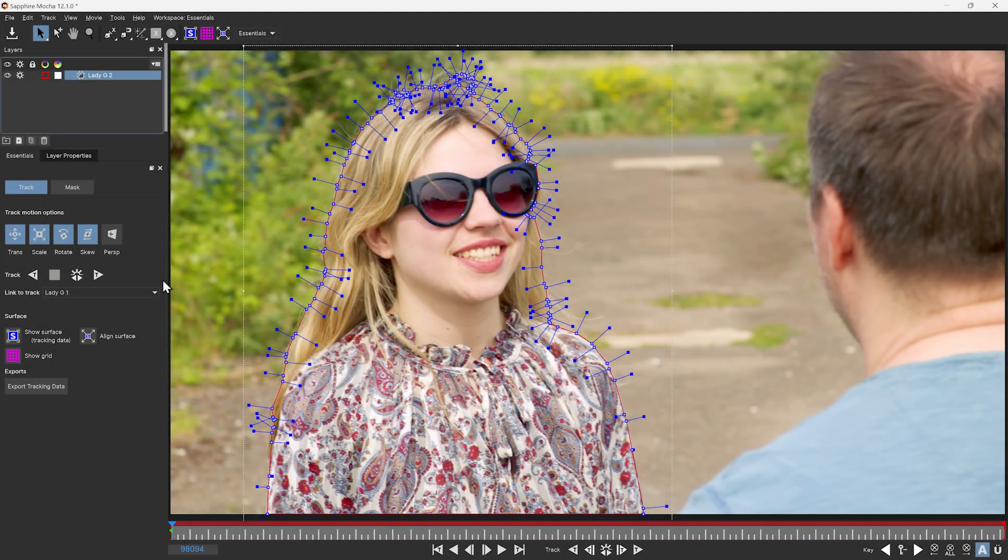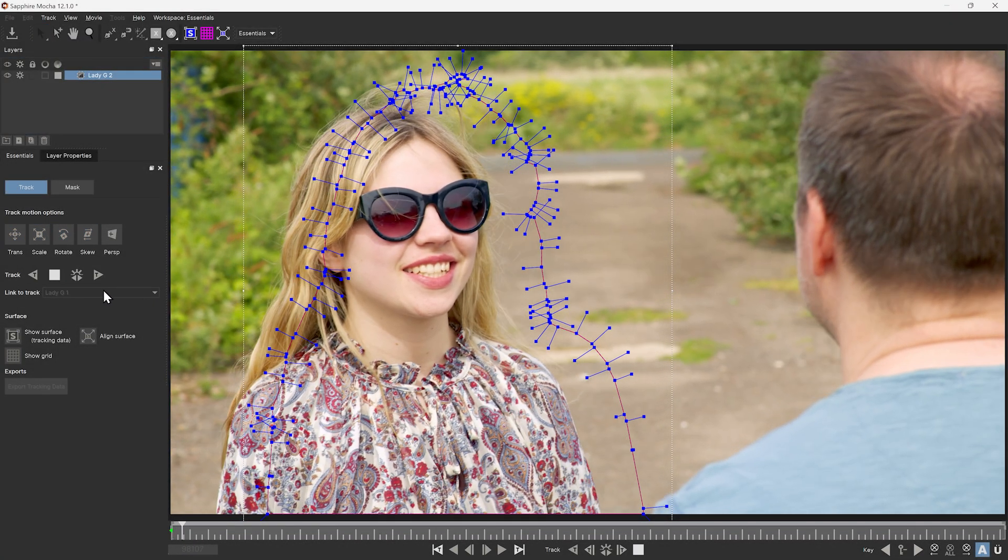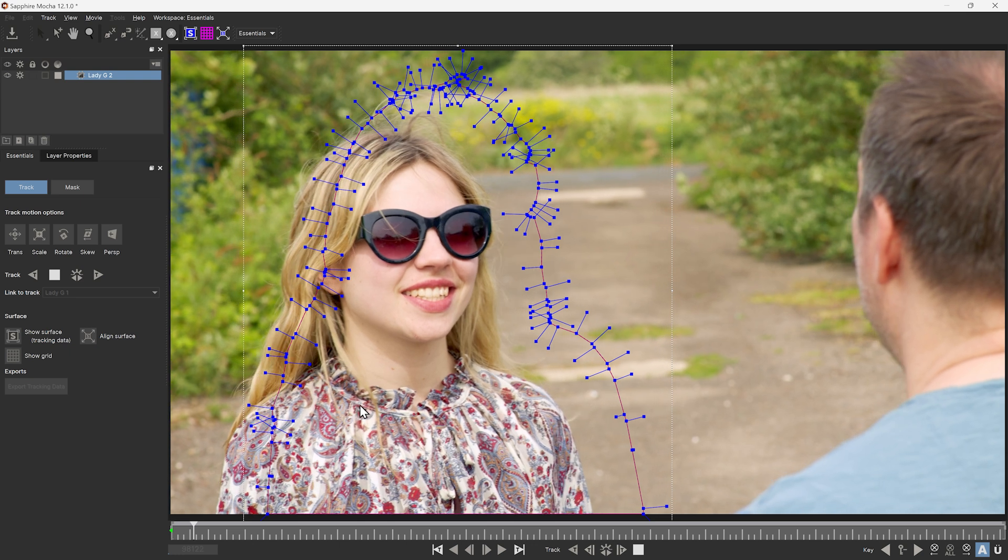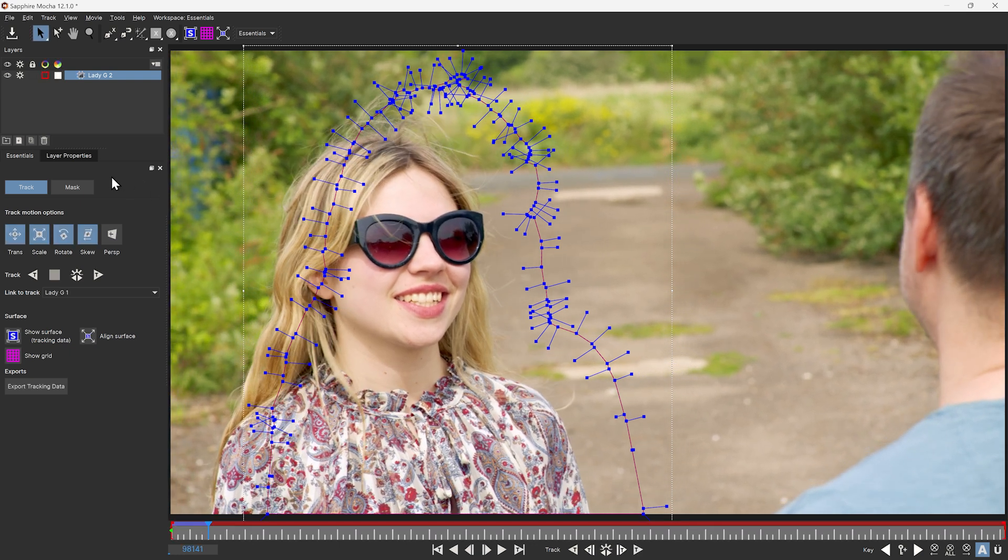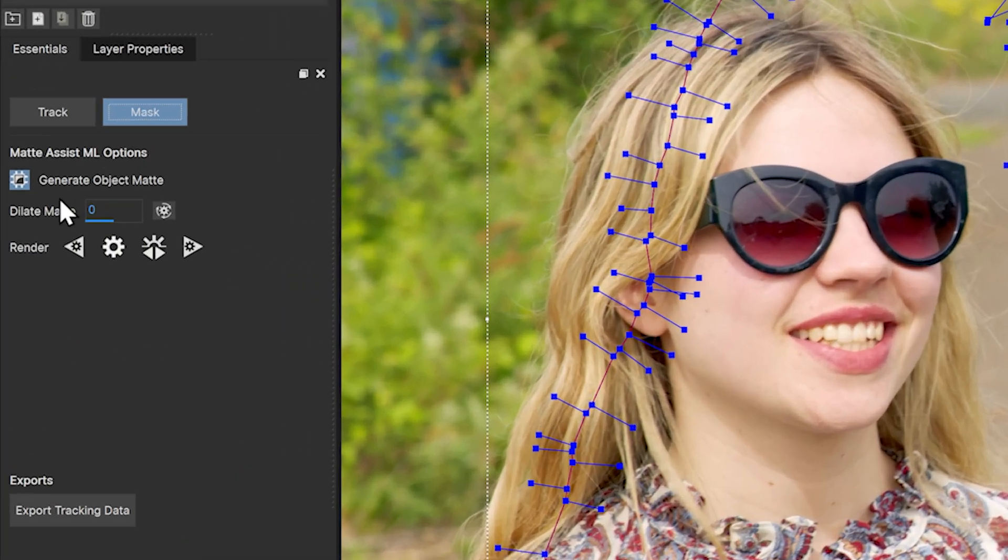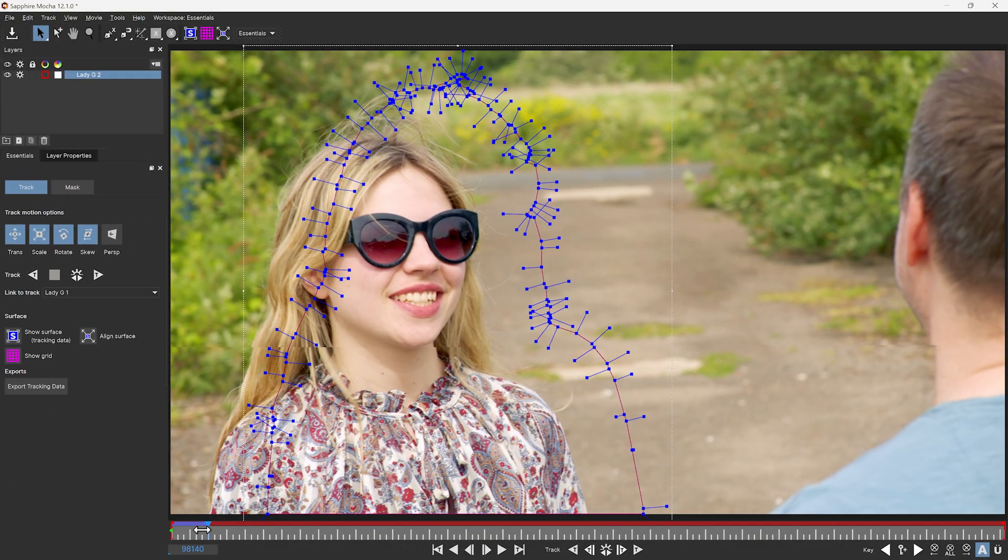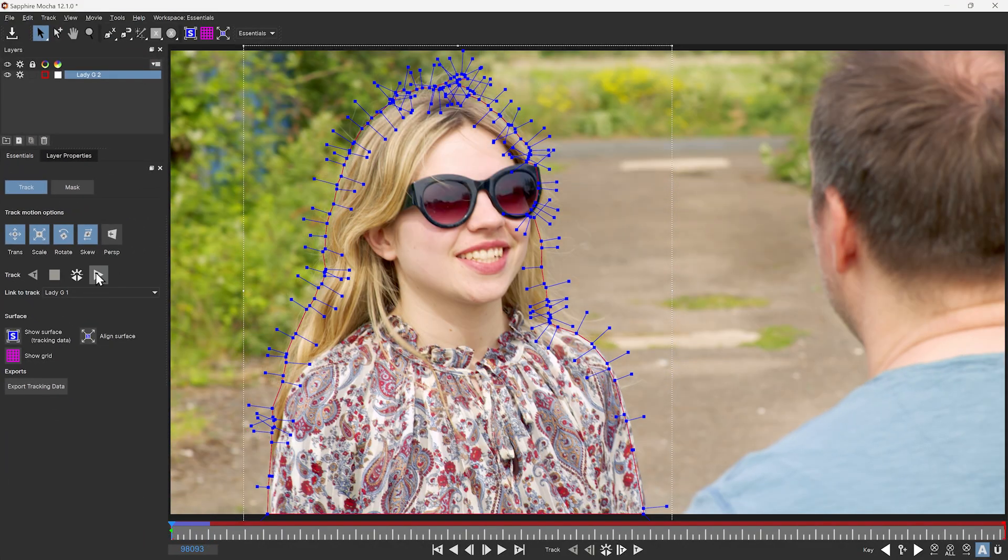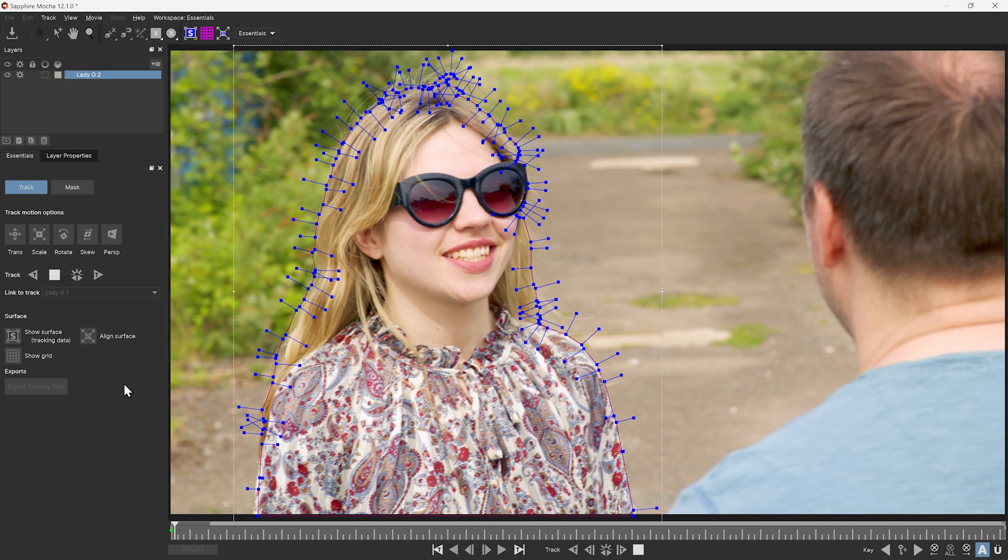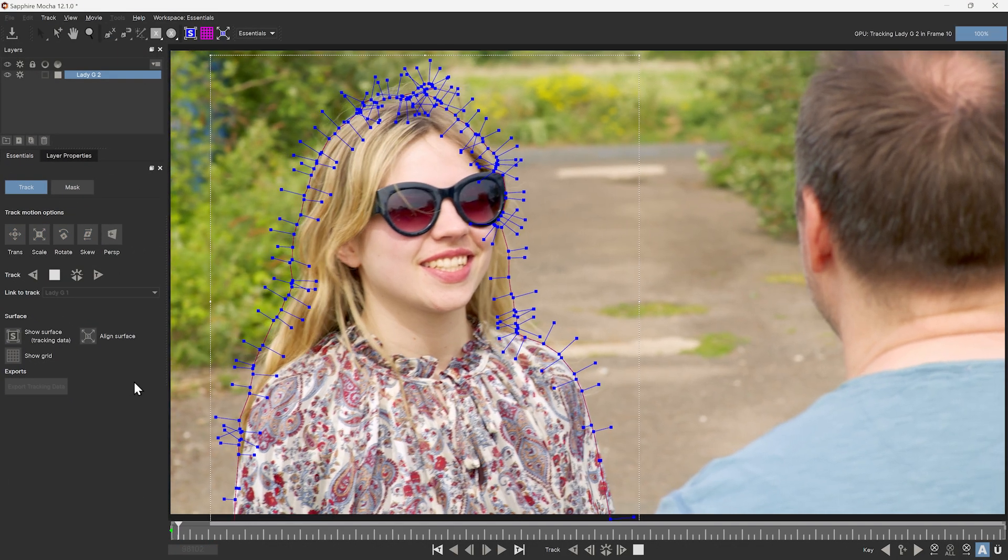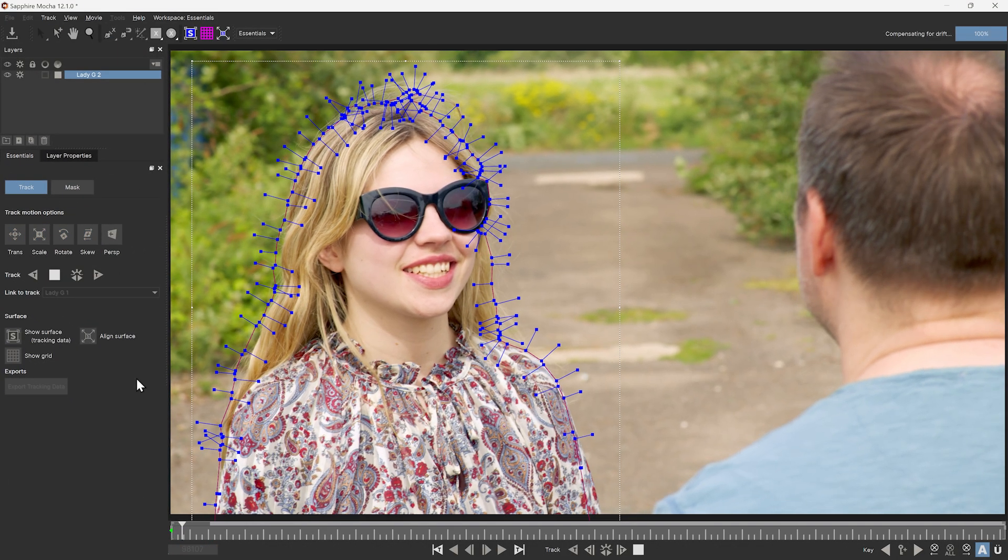Likewise, if your spline isn't tracking through as you expect it to, ensure that the Generate Object Matte is turned off. This will now work as expected.